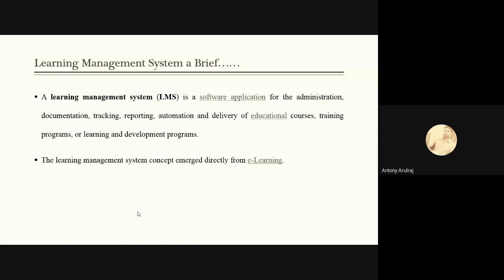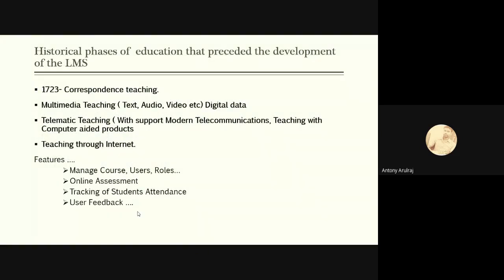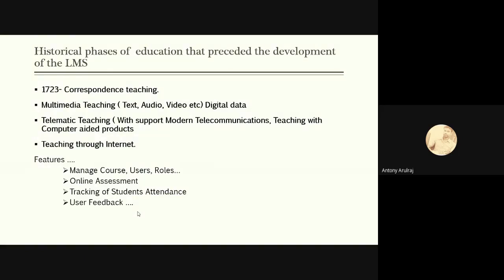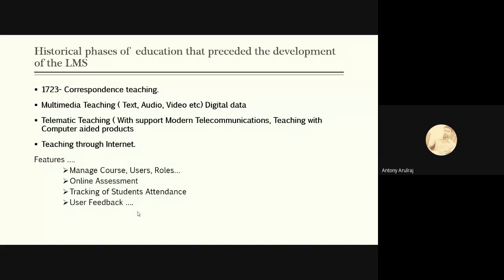The Learning Management System concept emerged directly from e-learning. So here is the historical phases of education. We started correspondence teaching in 1723, then it moved on to digital multimedia teaching with digital data. So here we should know what is digital data and what is the difference between digital data and e-content. Both are similar. Digital data is nothing but we have to prepare our content with the help of text, audio and video. That is called digital data. When this digital data is added into the internet, then it becomes e-content or e-data. Then the technologies moved on to telematic teaching with the support of modern telecommunication, teaching with computer aided products.